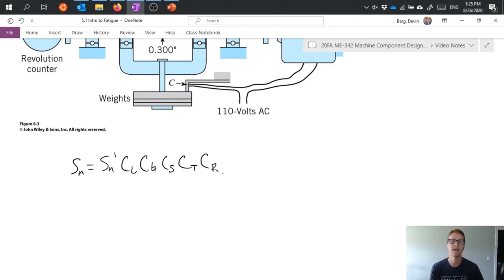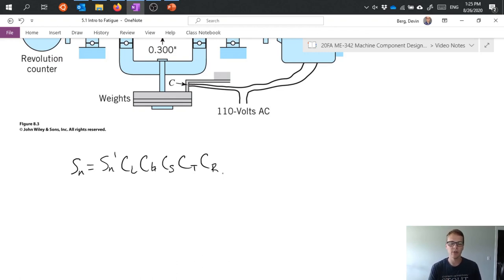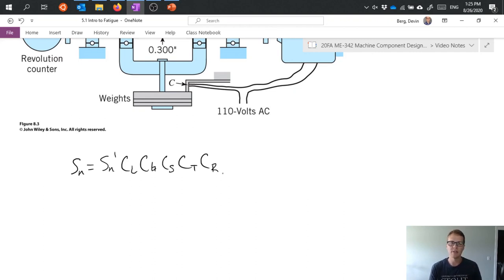So you can increase that reliability by reducing your endurance limit, your corrected endurance limit, which is this S N. So that gets factored into this C sub R.